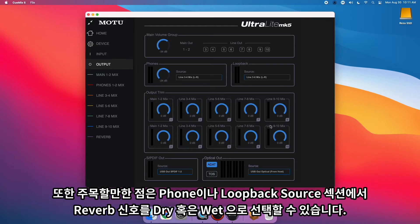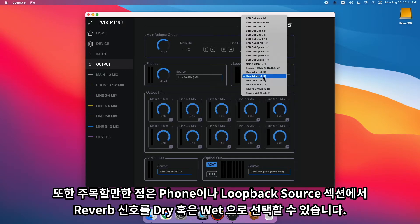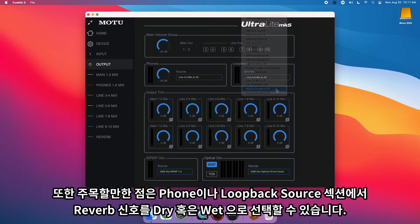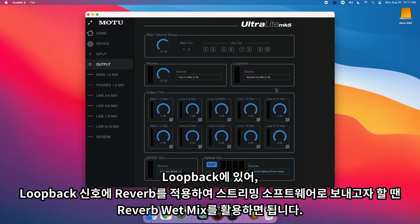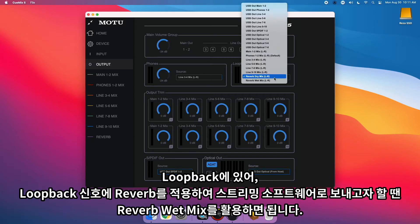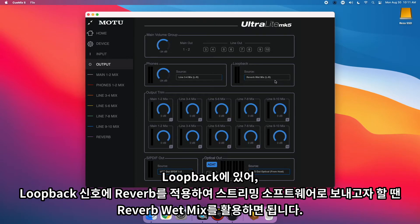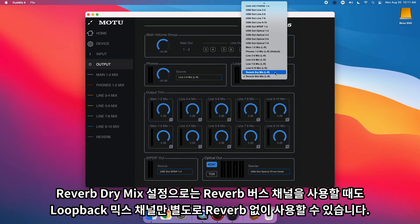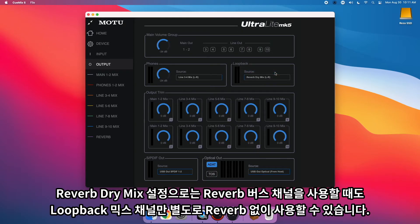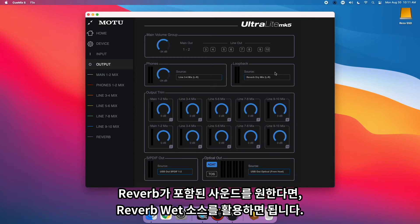It's also worth noting that you can now choose the dry or wet reverb signal as the phone's or loopback source. For loopback, use the wet reverb source when you want to apply reverb to the loopback signal you are feeding into your streaming software. The dry reverb source setting lets you use the reverb bus as a dedicated loopback mix without reverb. If you want to include reverb, use the wet reverb source.